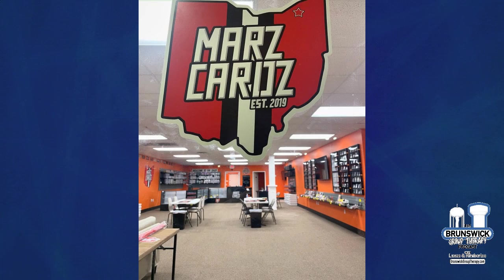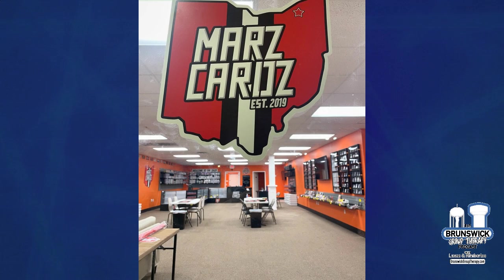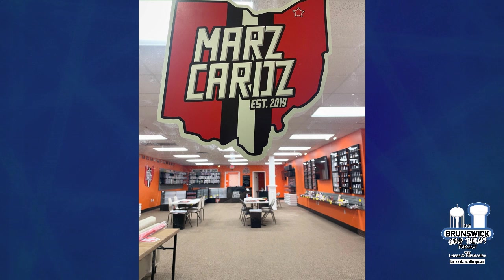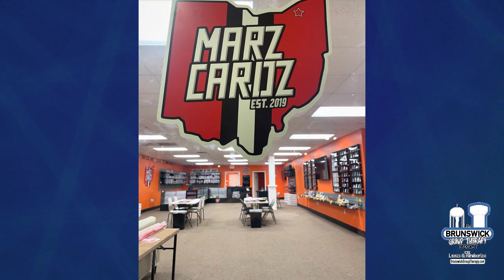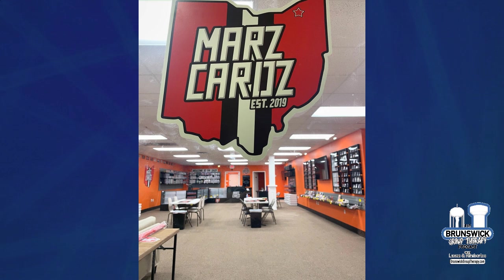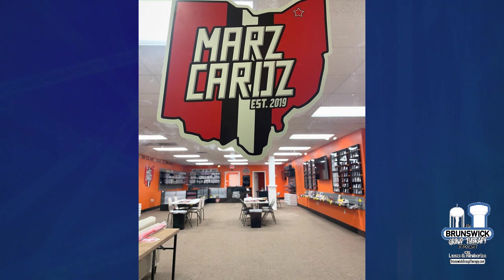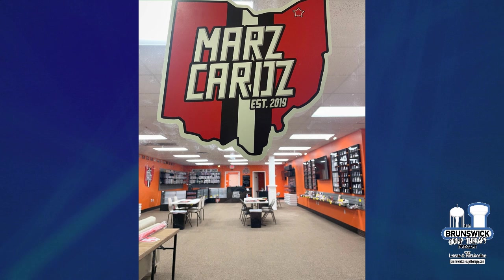That is some stellar camera work right there. Congratulations to Mario and the Mars Cards team for their expansion. Hope all those kids and adults alike check it out. I can't believe how much bigger it is than the other place. Congratulations and many more successful years here in Brunswick.